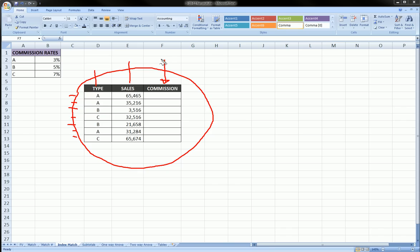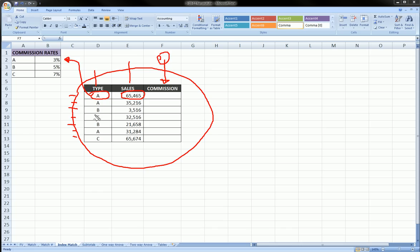Except there's one little twist, the commission depends on the type of employee. So for example, type A employee only gets 3% commission on his sales, whereas a type C employee gets 7% commission on his sales.